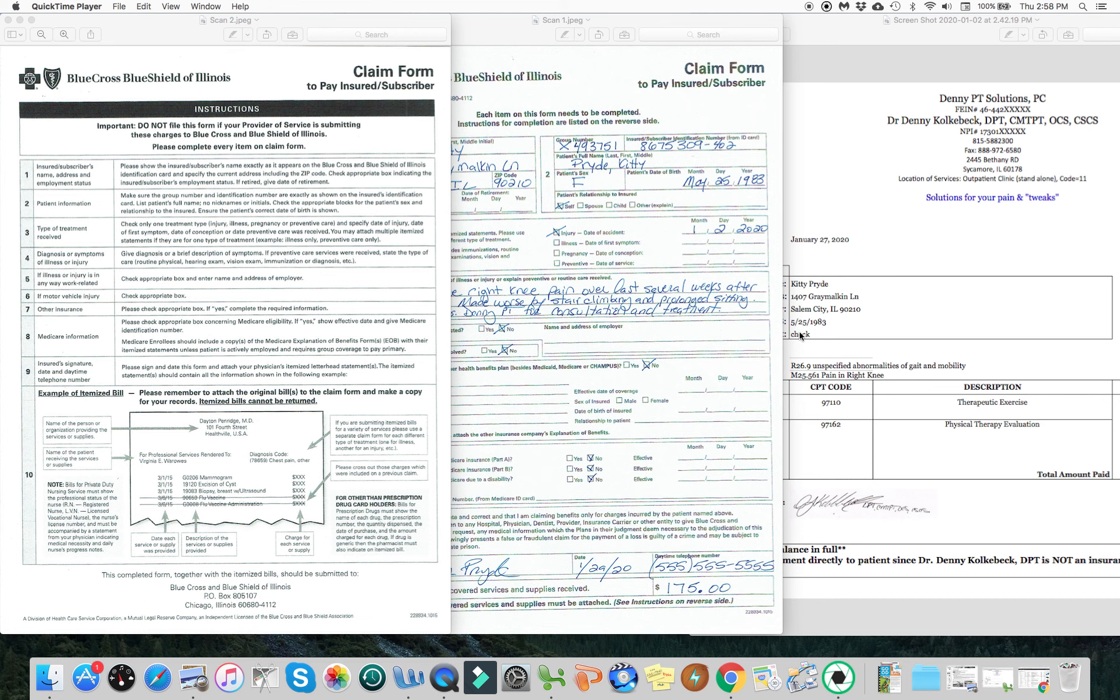Hey, this is Dr. Jenny. Several of my clients have asked about how to submit the invoices into their insurance companies for reimbursement. So I thought I would make this quick video to kind of show one way of doing that.